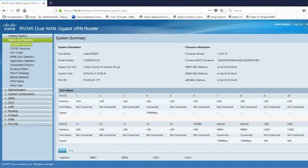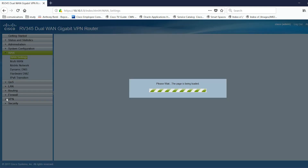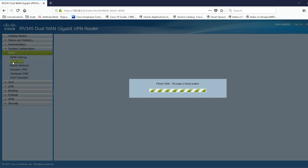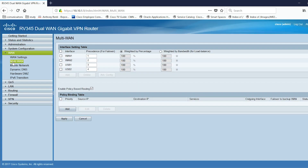First, connect to your RV340 series router. Go to the WAN, Multi-WAN menu. To enable load balancing, just set the precedence values to the same number. From there, you can choose to load balance by percentage of outbound traffic or by bandwidth.